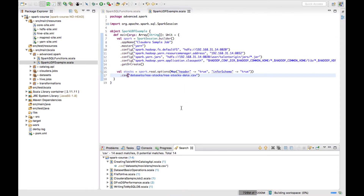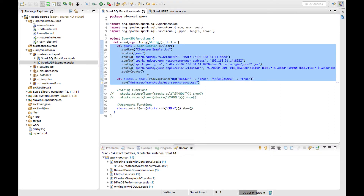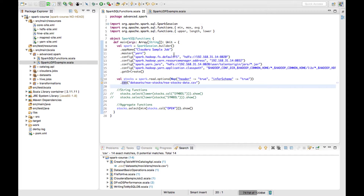So what is a Spark UDF? Spark UDF is nothing but a user-defined function, where a user wants to implement a certain function which is not available out of the box from Spark functions. For example, we have seen functions available from Spark SQL like min, max, date functions, string functions, or aggregate functions. If none of these functions fits your use case and you want a new implementation, that's when the UDF comes into picture.